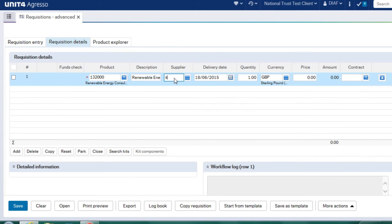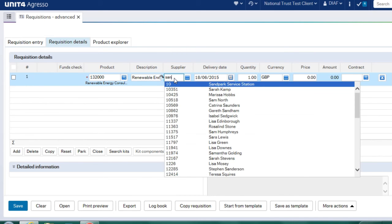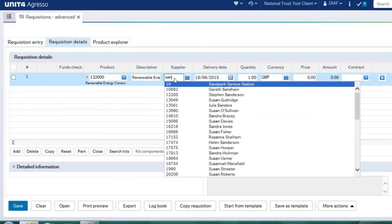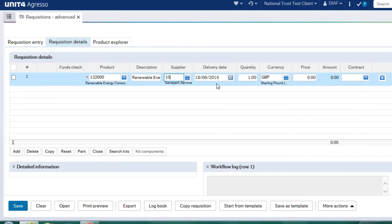Or I can start typing in the word. So if I put san, it's brought back some part service station, which is what I will choose for this example.